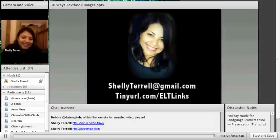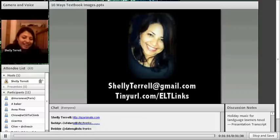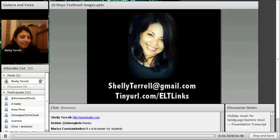If you don't have any questions, I will go and have dinner now. Thank you so much for coming.